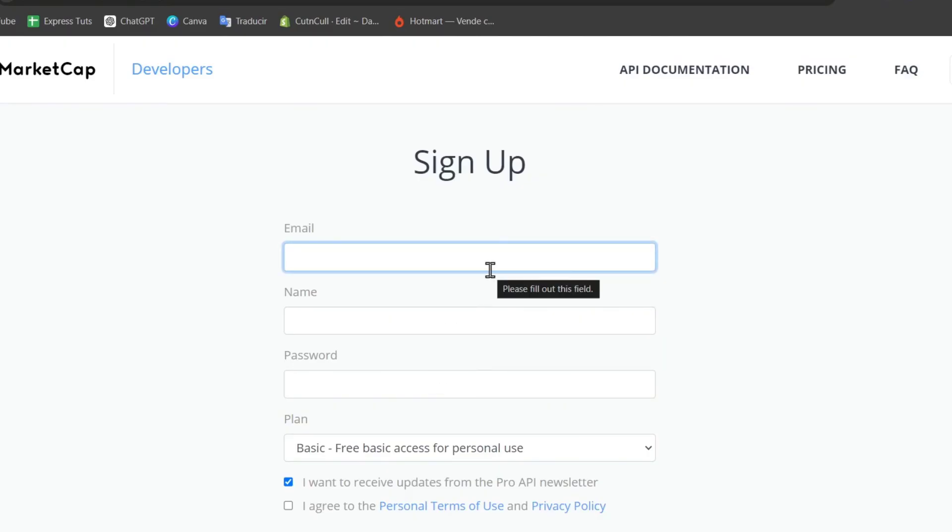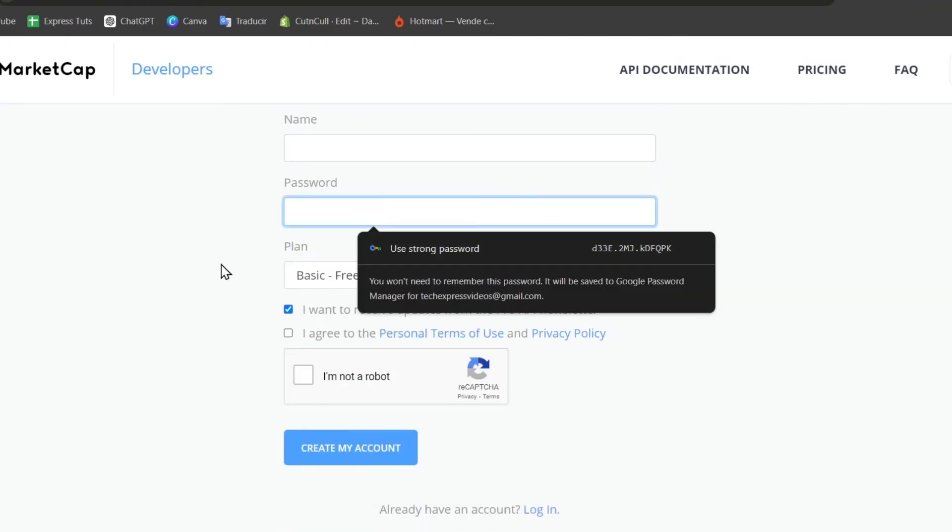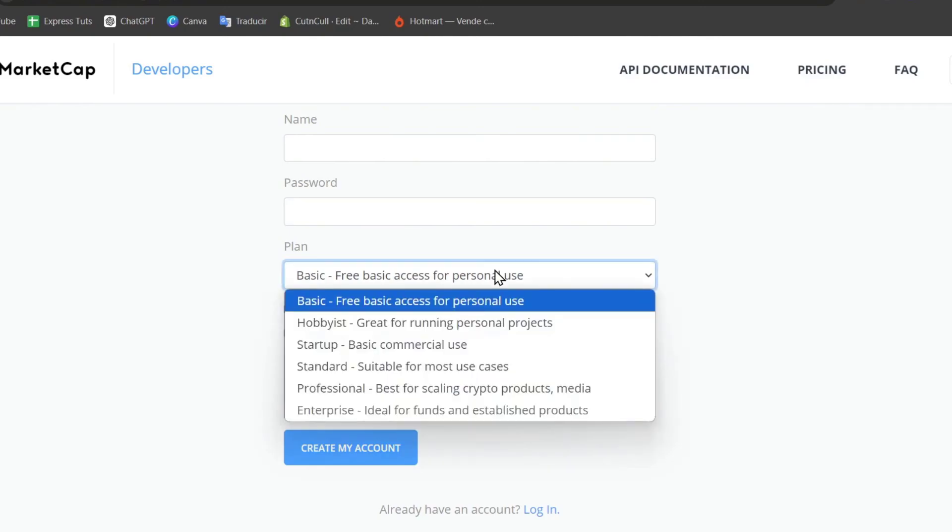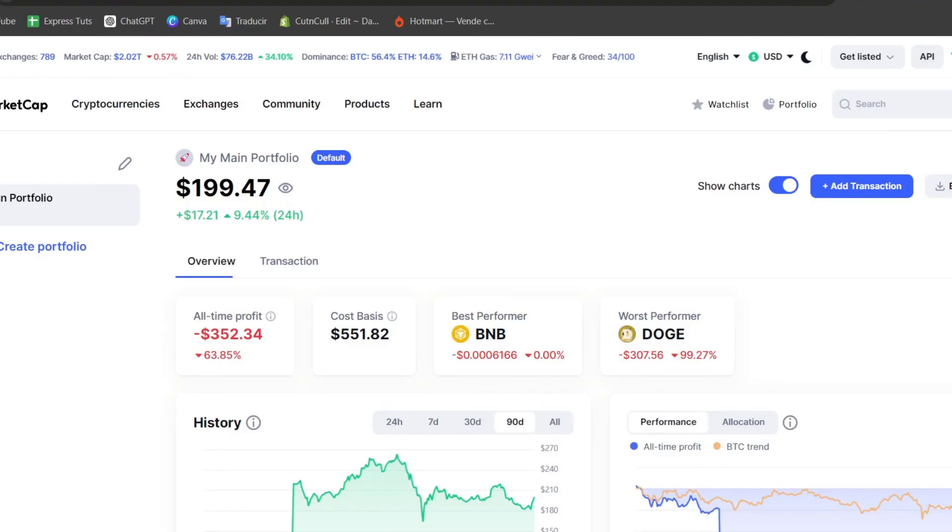You need to enter an email, your name, a password, and select which plan you want to use. Click create an account and then you have access to the developer side of CoinMarketCap.